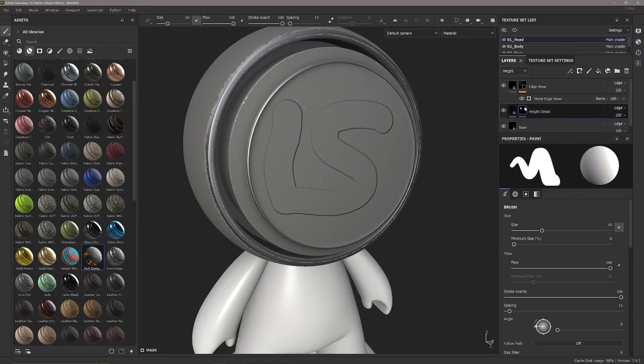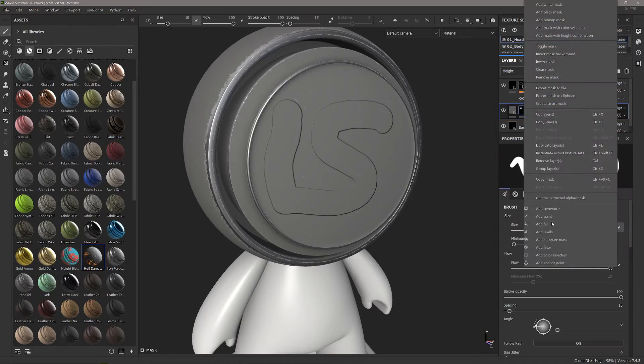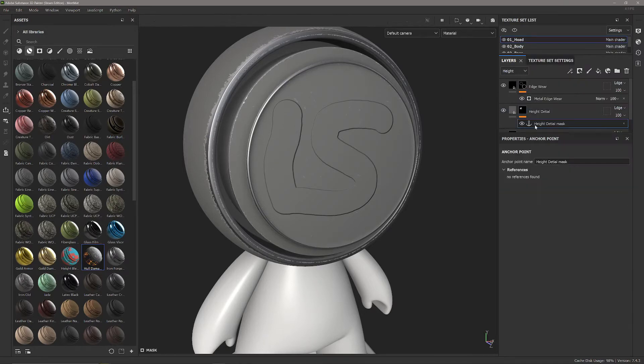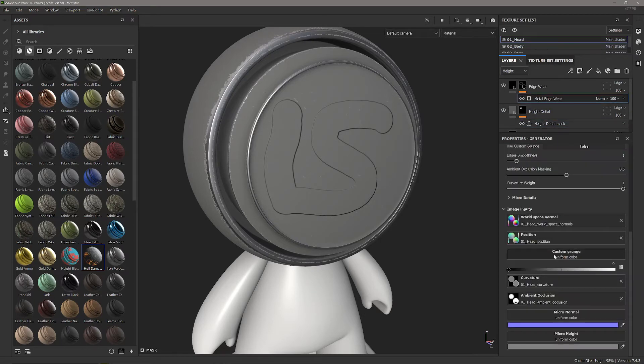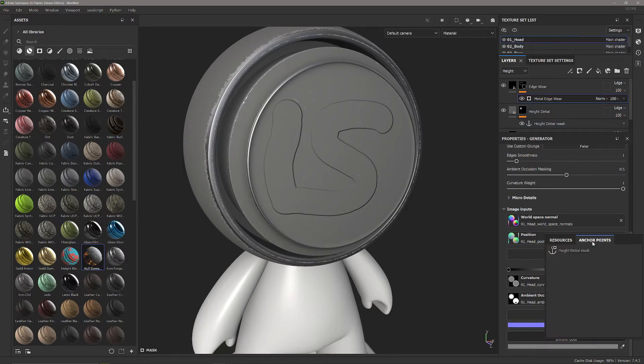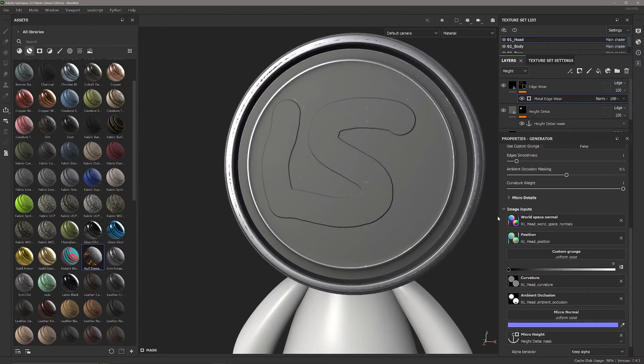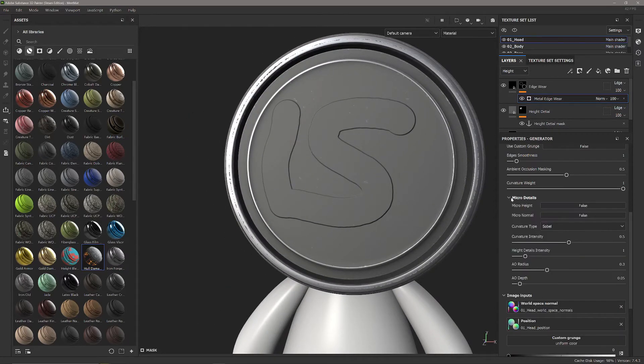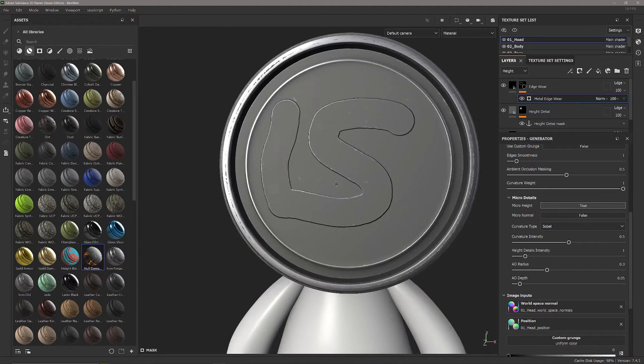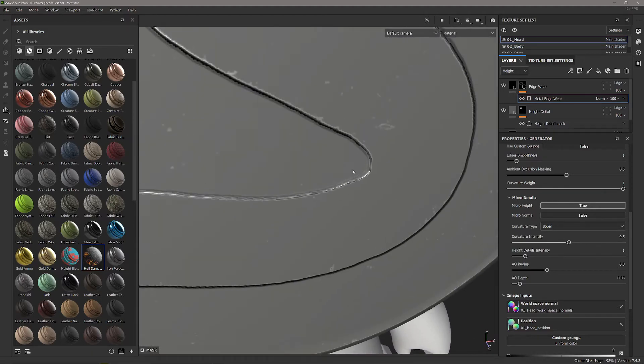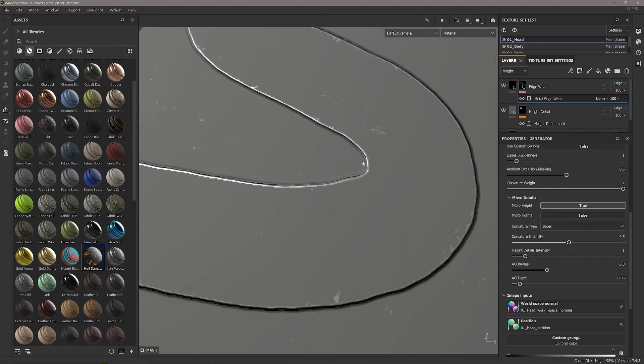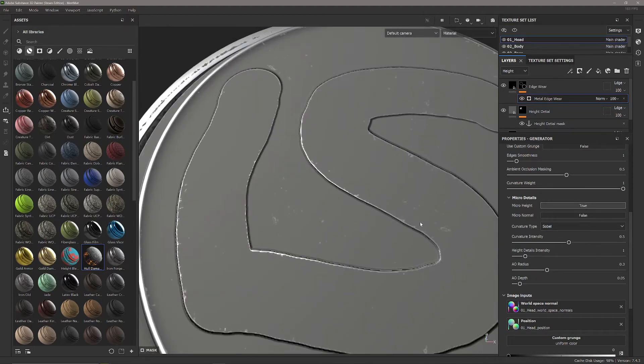We're going to add the input, which is the anchor point, onto the mask for the height detail and add the output into the micro height section of our generator. Now nothing's happened immediately because we need to go into micro details and turn on micro height, and now you'll notice we have this edge around the outside.